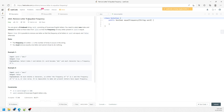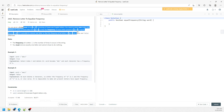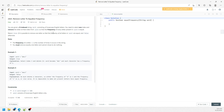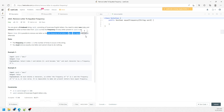Hi, this question is 'Remove Letter to Equalize Frequency.' Basically, just return true if it is possible to remove one letter so that the frequency of all letters in the word are equal, and otherwise it's going to be false.